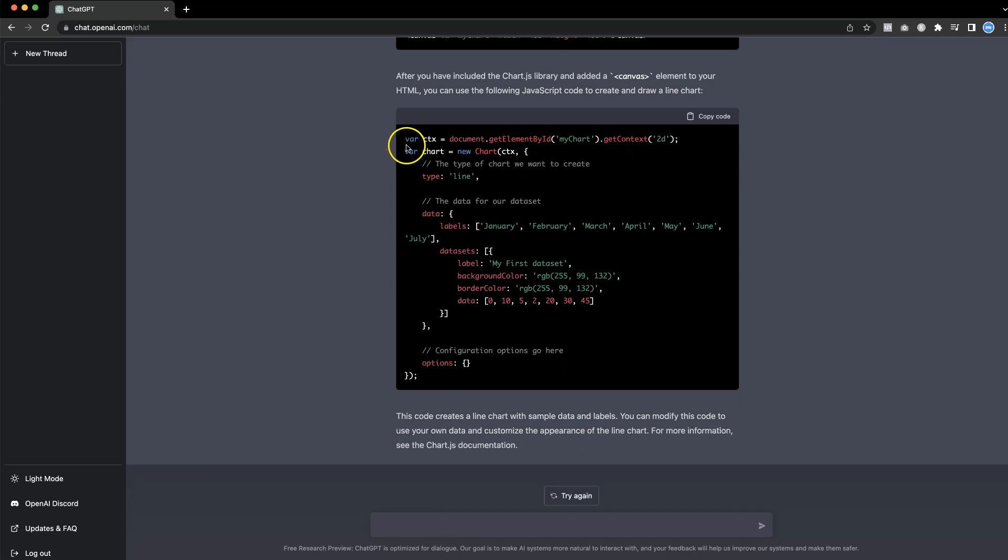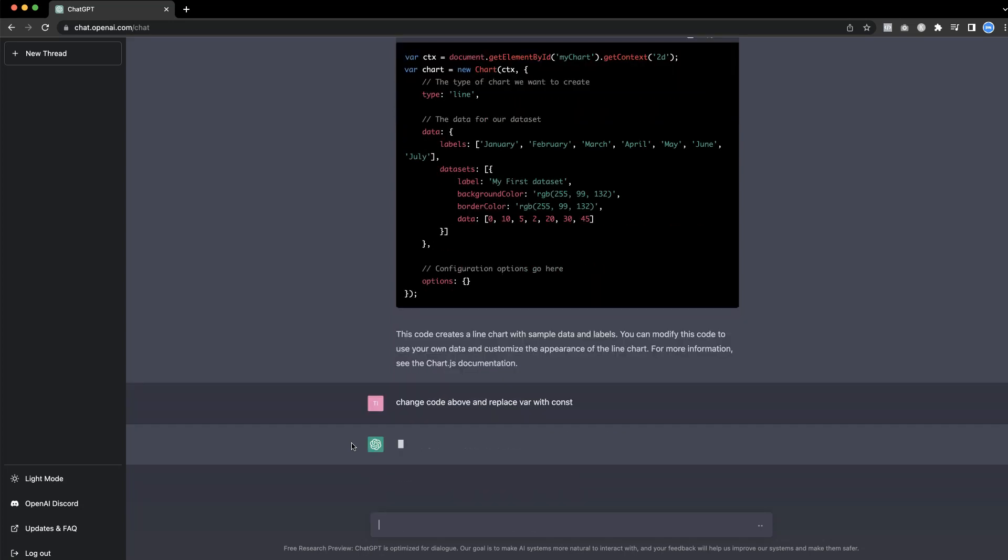First of all, you can see here with the var variable. And let's be honest, that is quite outdated usage of it. We don't use it hardly. So let's change that. Change code above and replace var with constant. So let's see if it understands what we're doing. We're going to fine tune it a little bit.